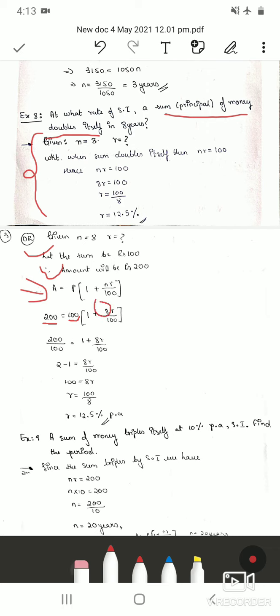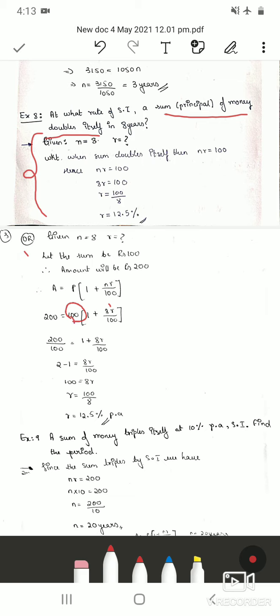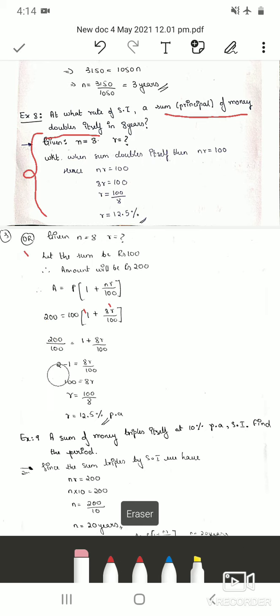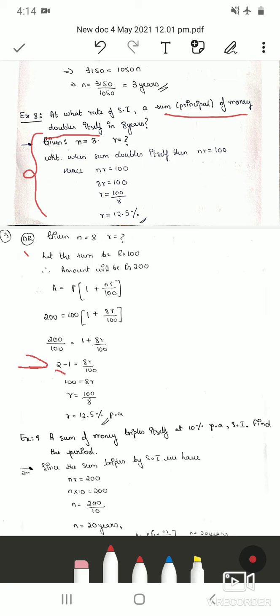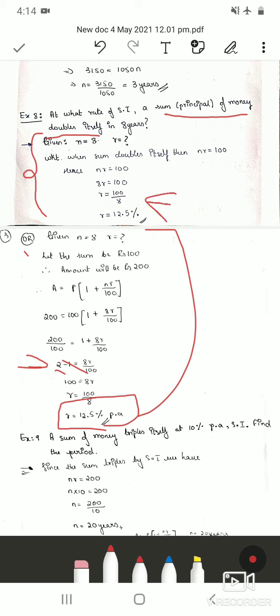Simplifying: 200/100 = 1 + 8r/100, which gives 2 = 1 + 8r/100. Moving 1 to the left: 1 = 8r/100, so 100 = 8r, therefore r = 100 ÷ 8 = 12.5% per annum. We get the same answer as the shortcut method.